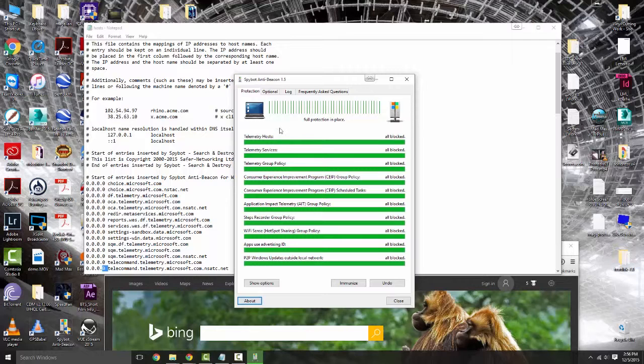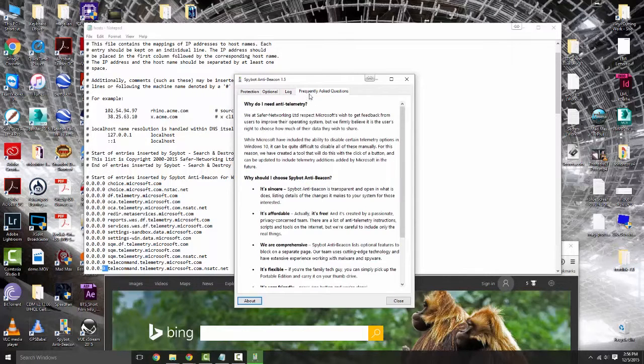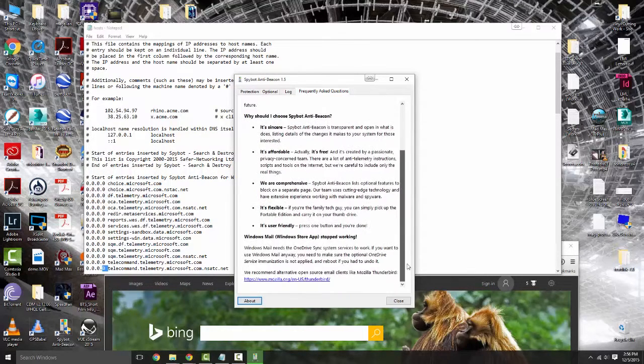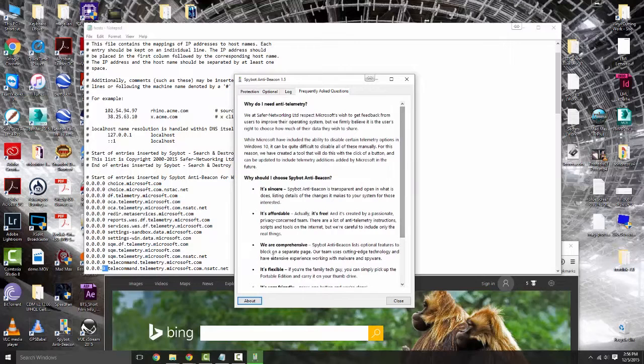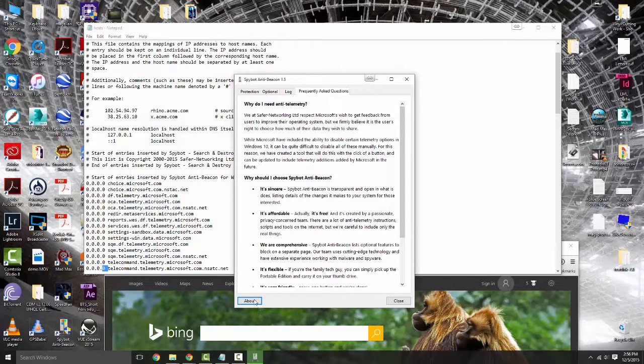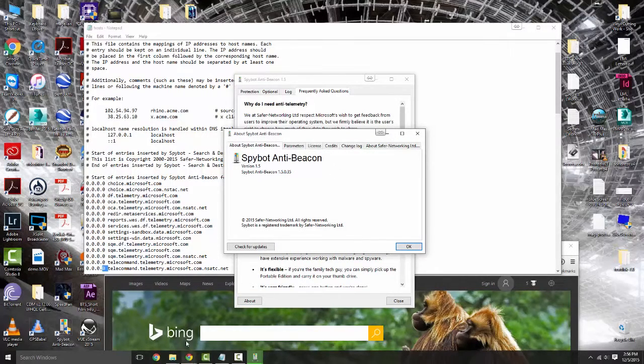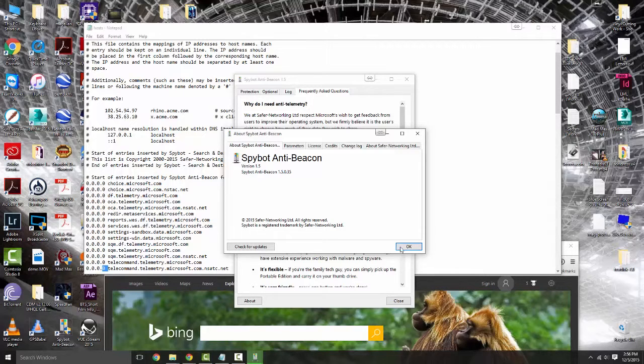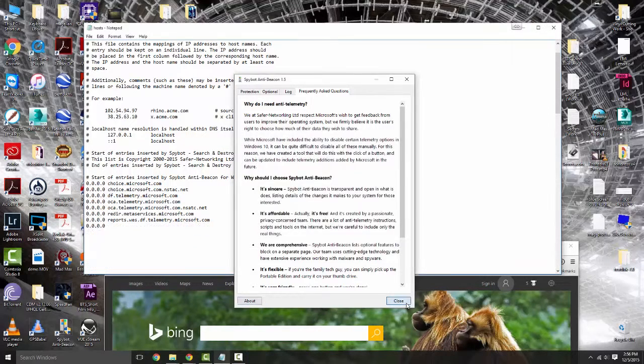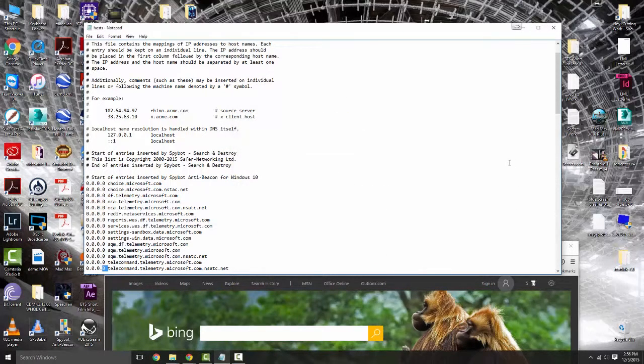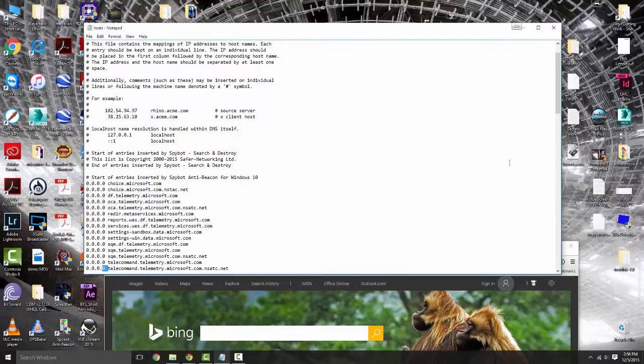Also you have a bunch of frequently asked questions that you can go through. It explains a lot more than I'm ever going to do. Make sure you check for updates on a regular basis, mainly because if Microsoft changes anything you want to be protected against it.